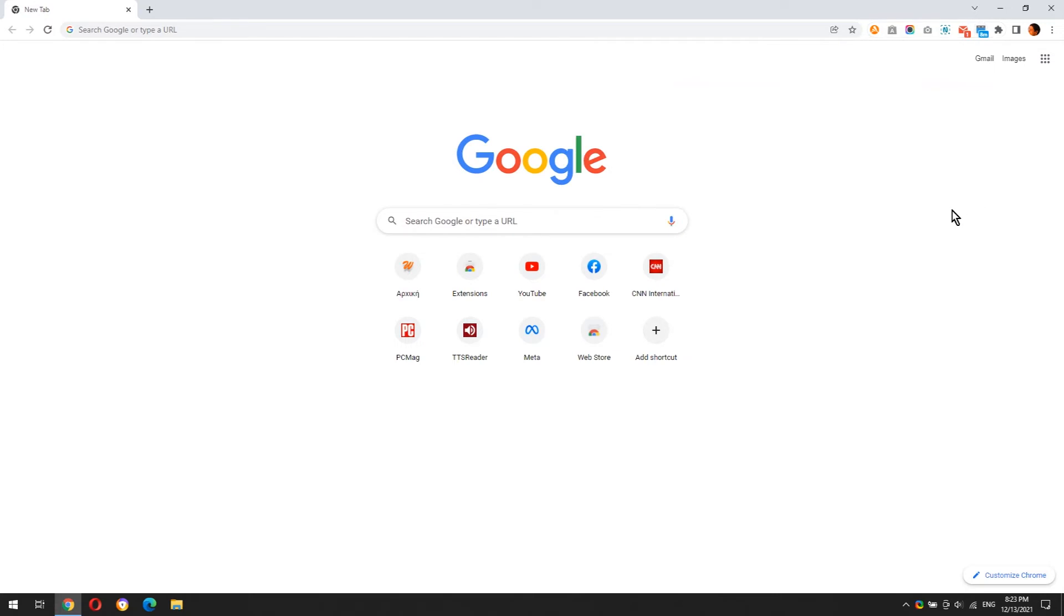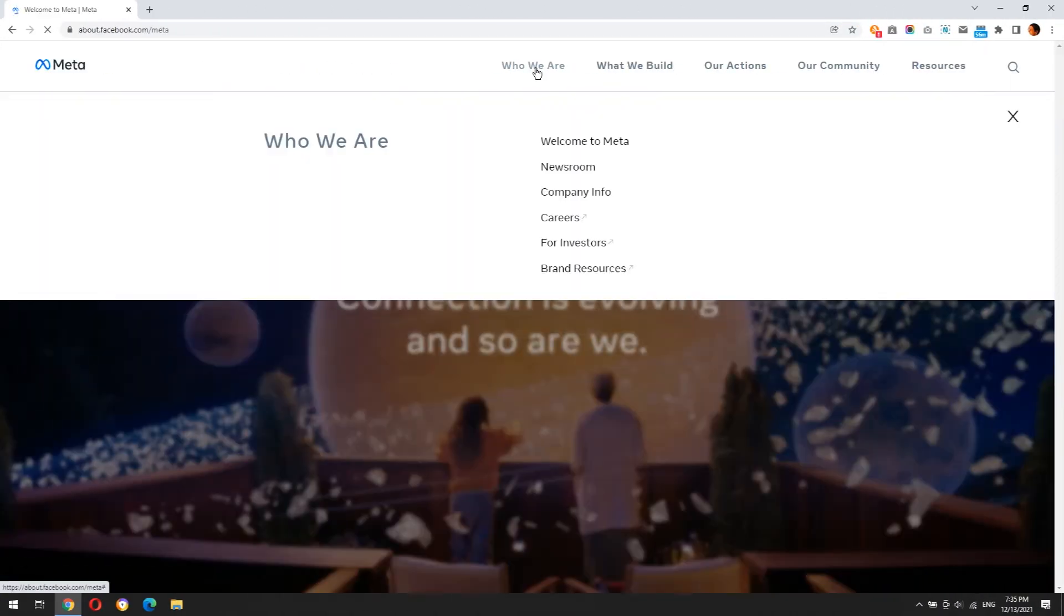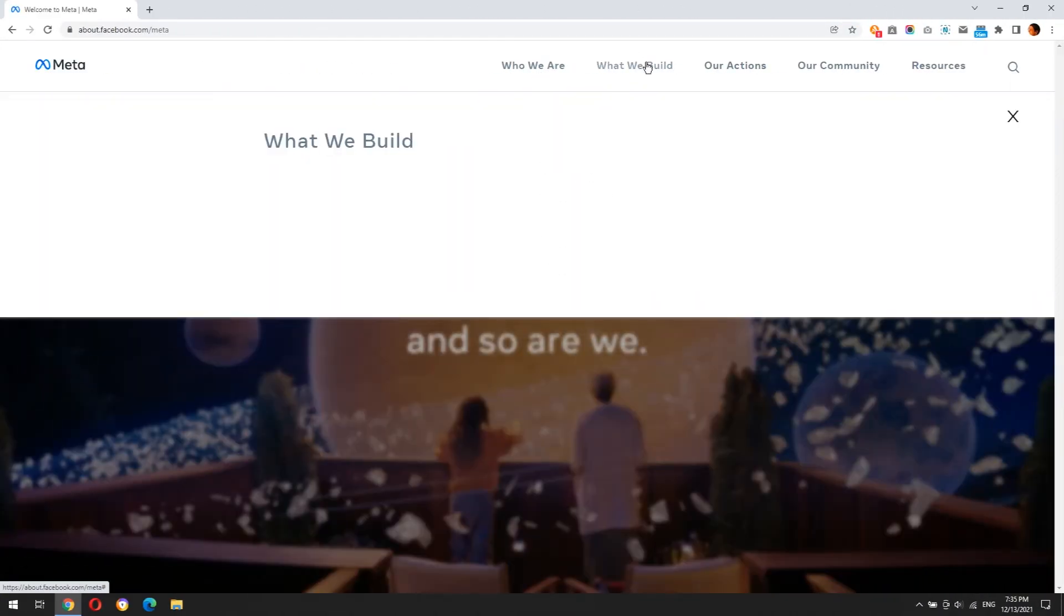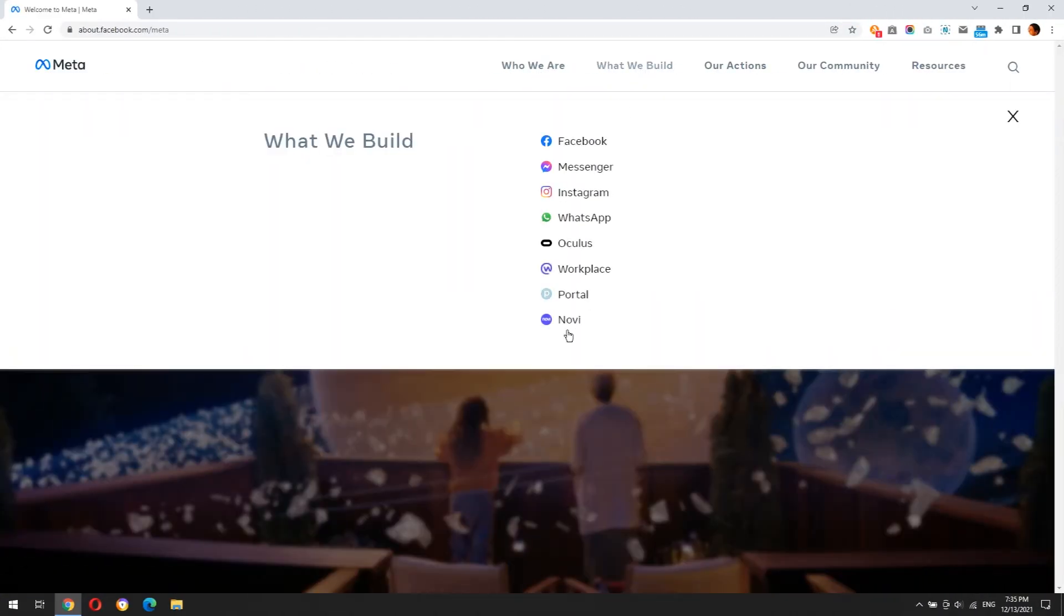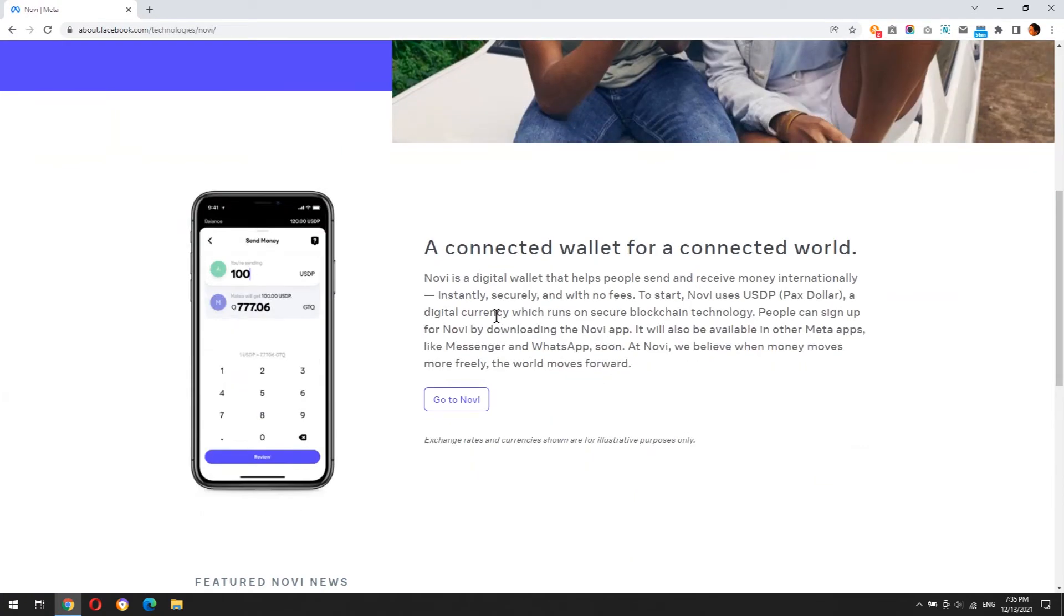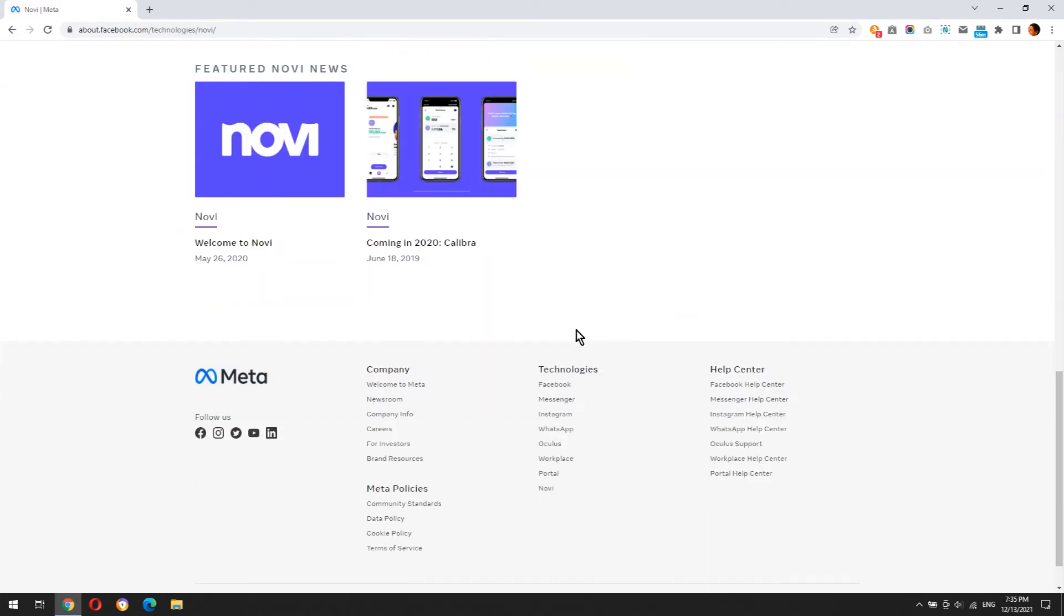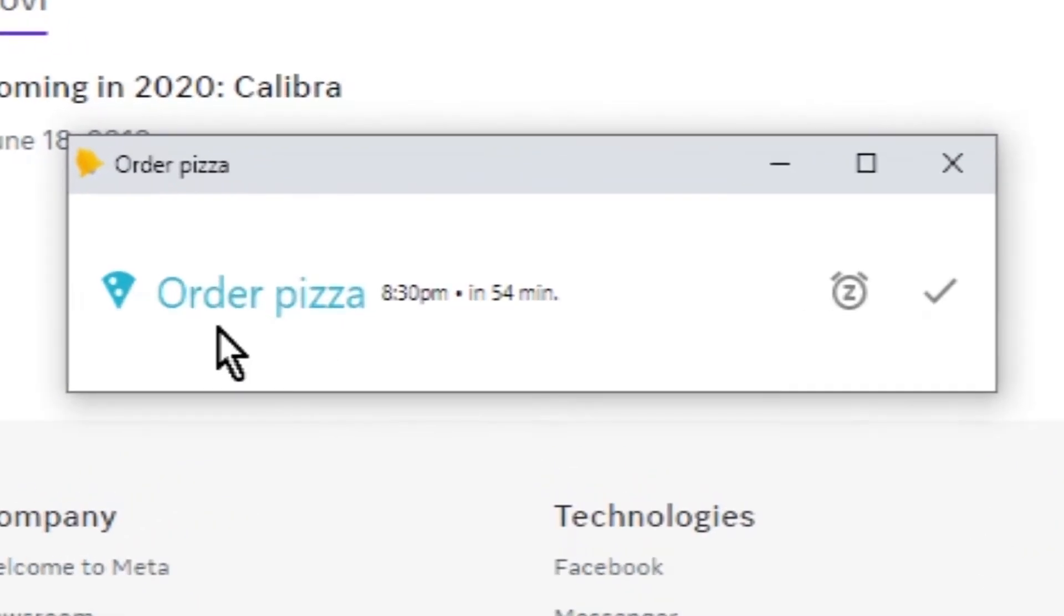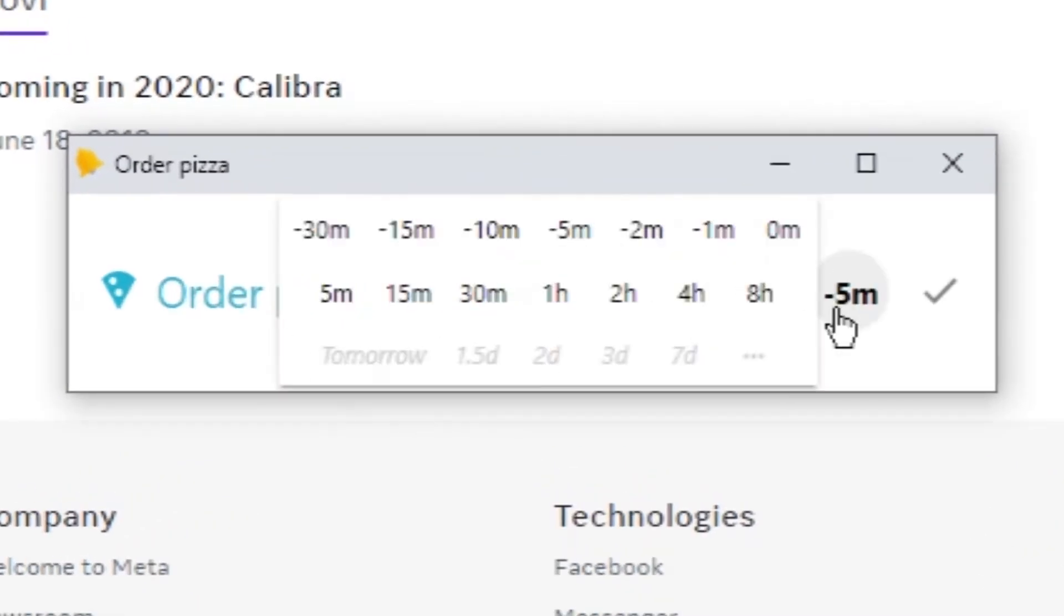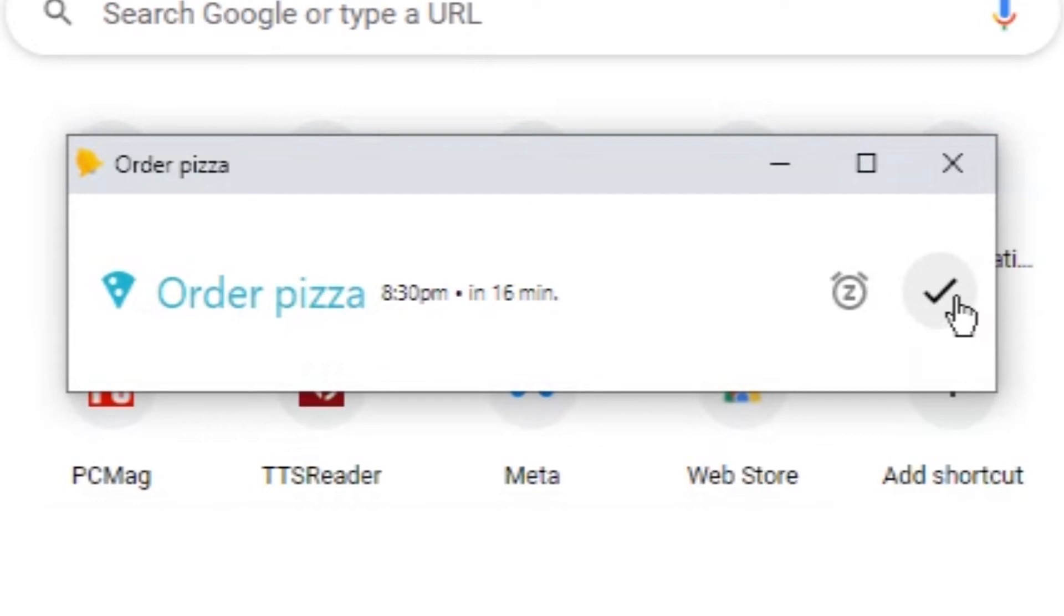Let's see how the extension notifies you when an event is coming up. While you're surfing on the internet, a notification box shows up. You can snooze it or close it forever.